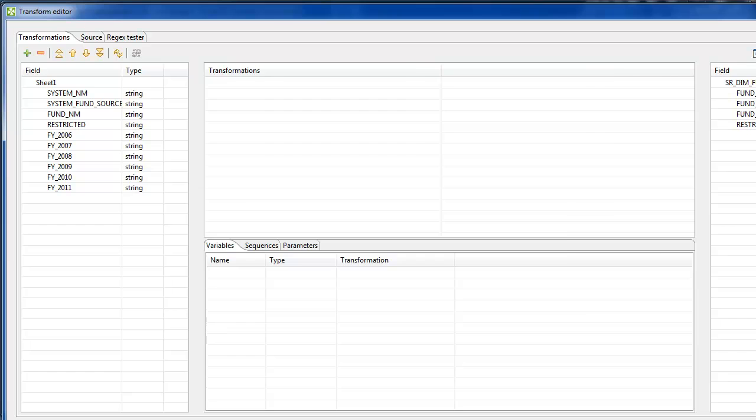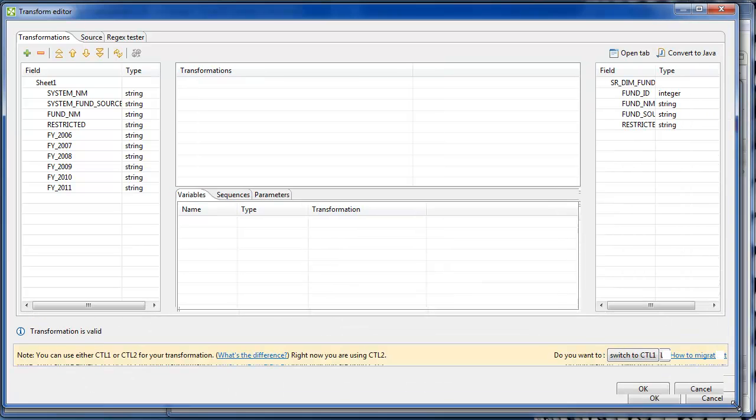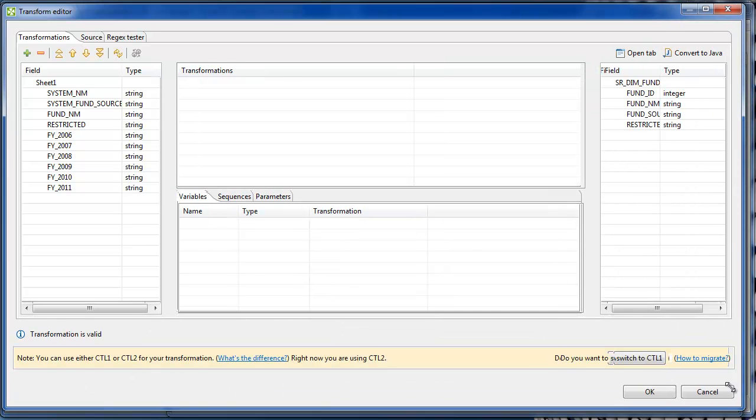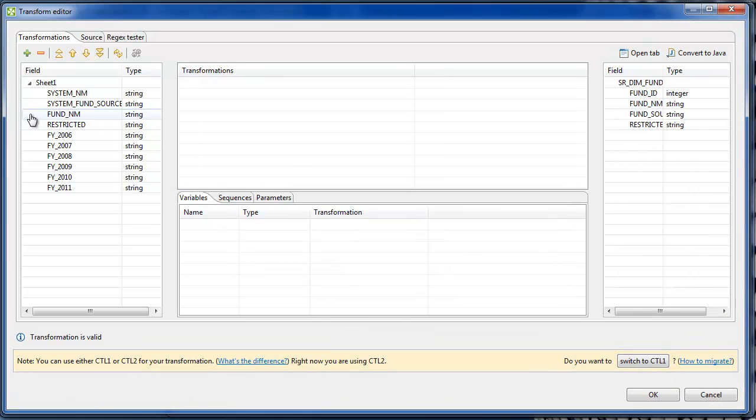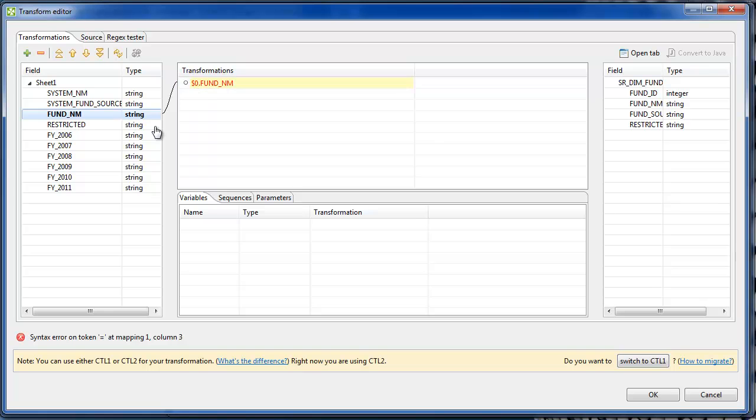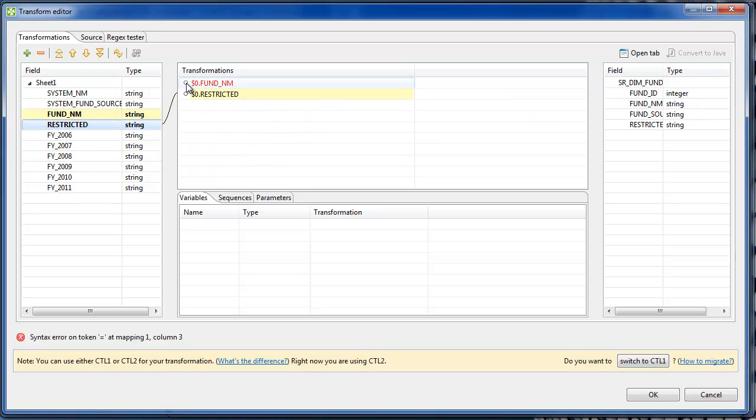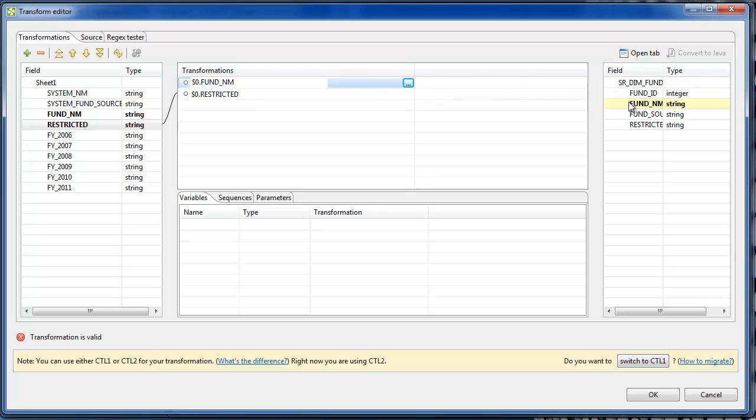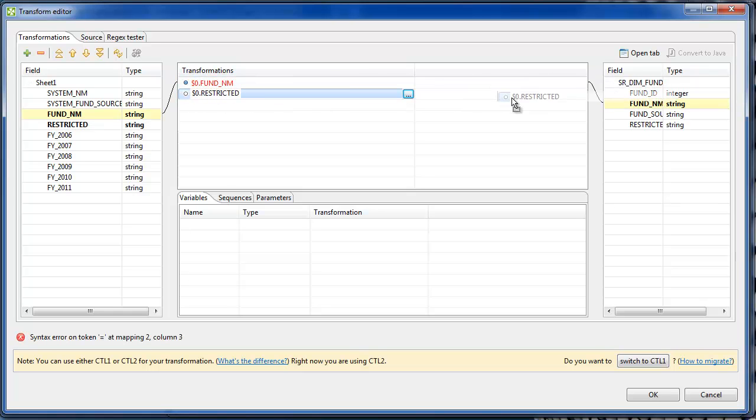Two of the fields, fund name and restricted, are going to map in a one-to-one correspondence with a target field, or they're going to not be processed.